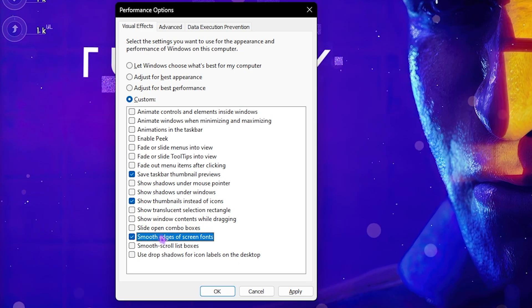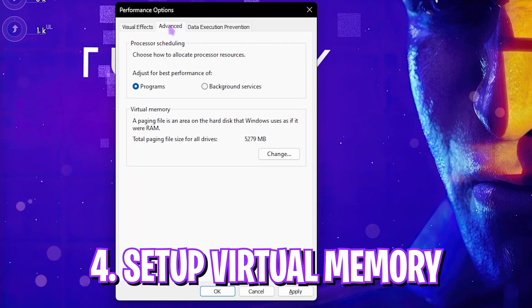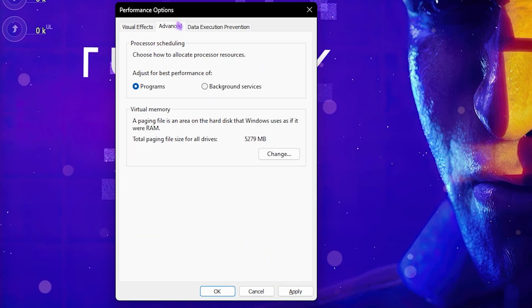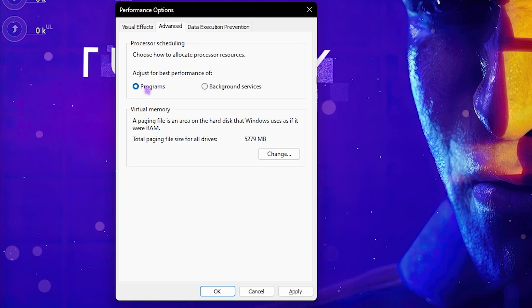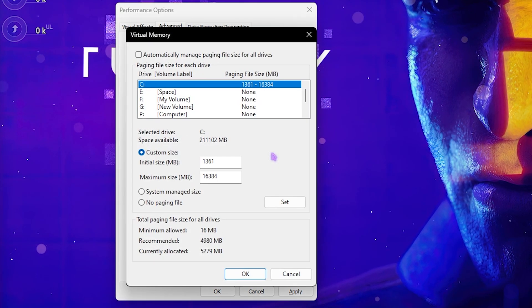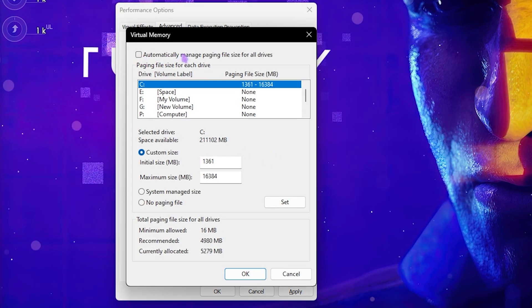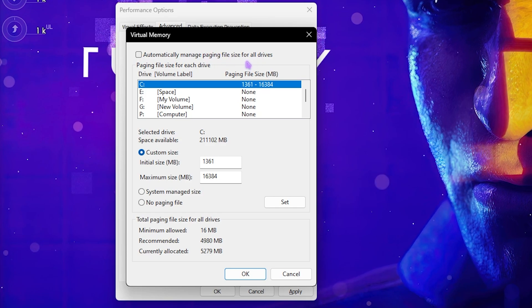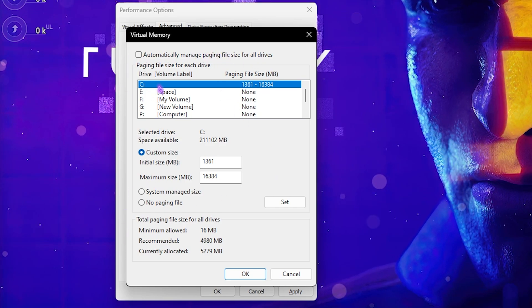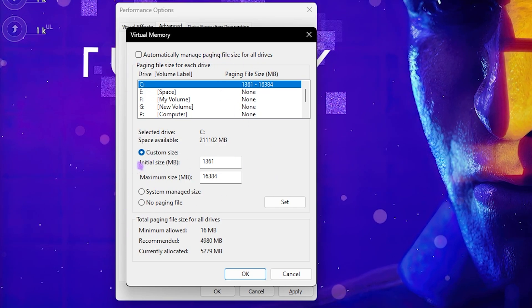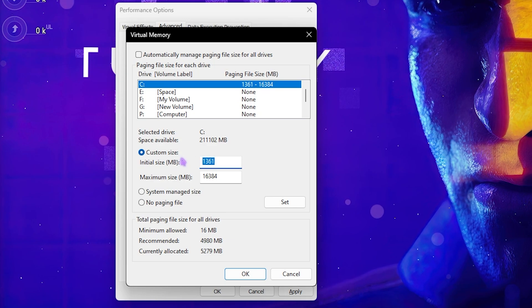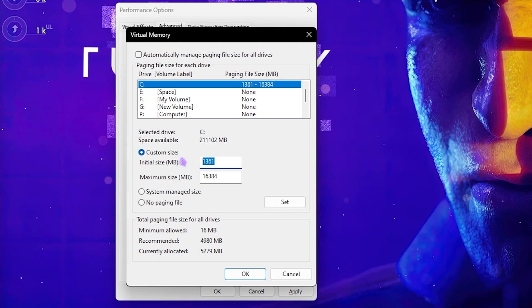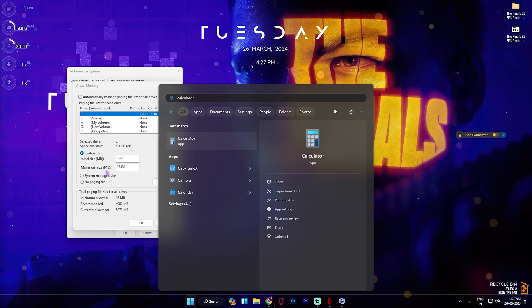Now you have to set up your virtual memory. Go to Advanced Settings, then for Processor Scheduling set this to Programs. For Virtual Memory, click on Change, deselect automatically manage paging file size for all drives, then select your local disk C for custom size. Set this to 1361 as the initial size.